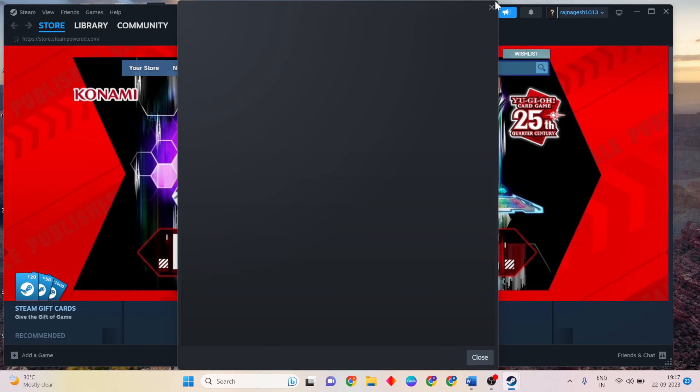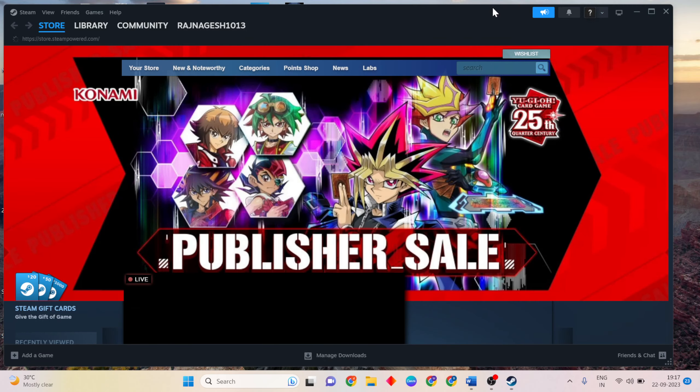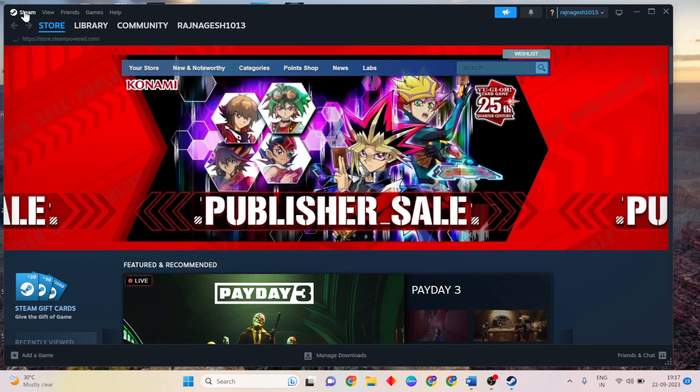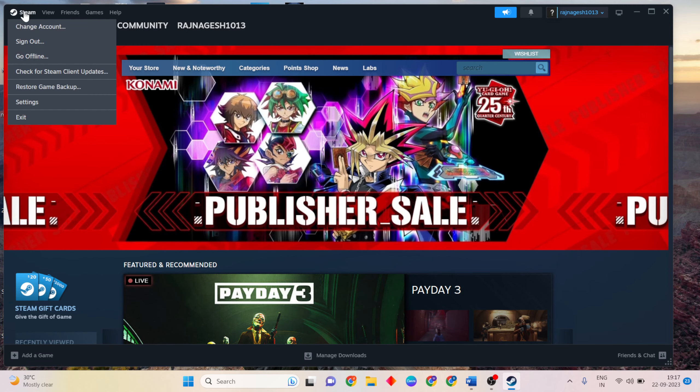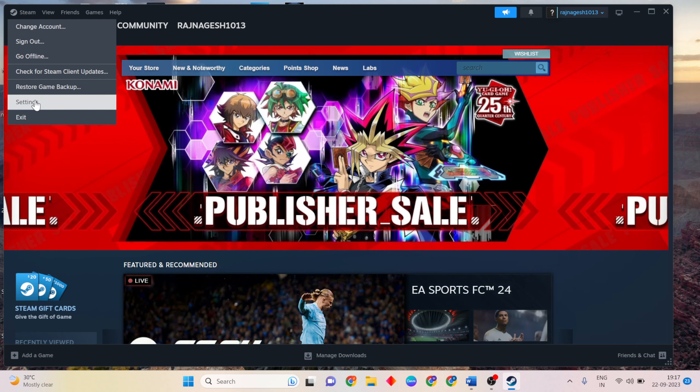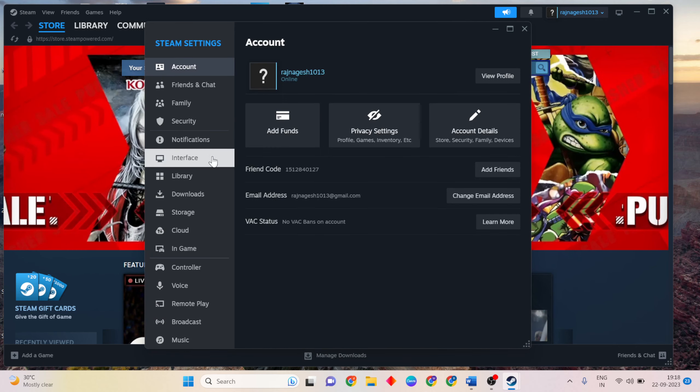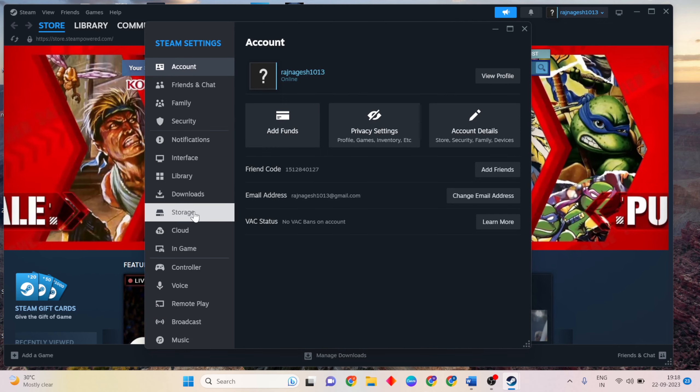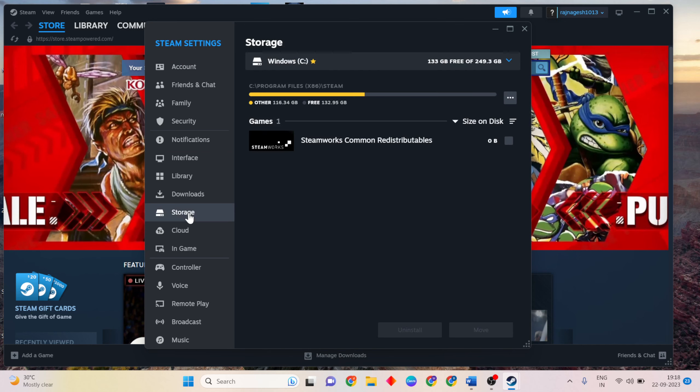OK, it is open. Now click Steam and open settings. Click Steam, then storage.